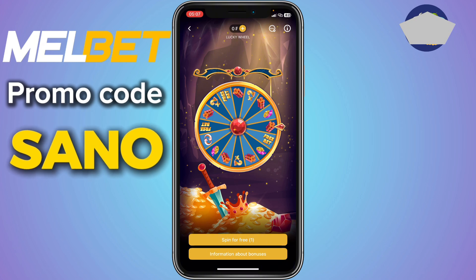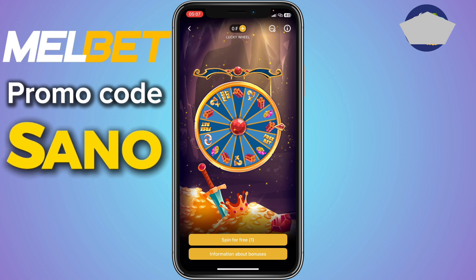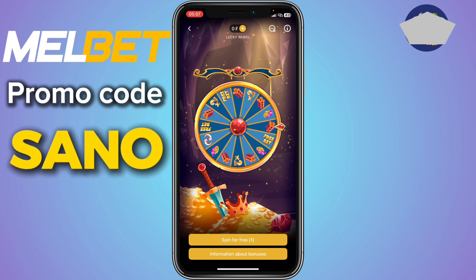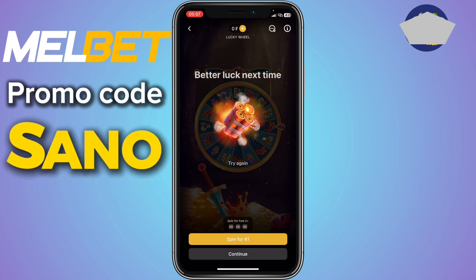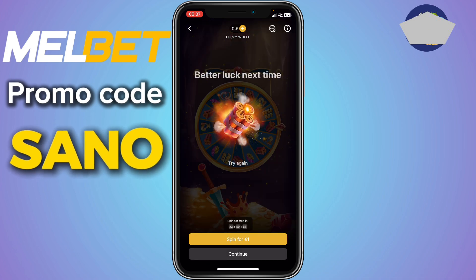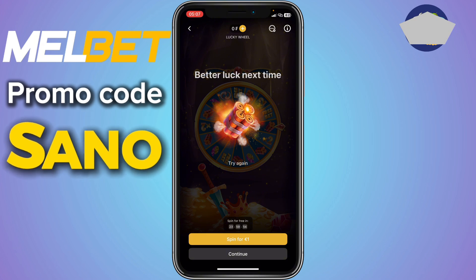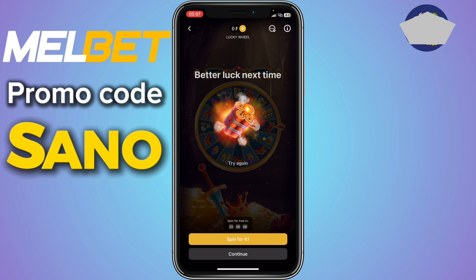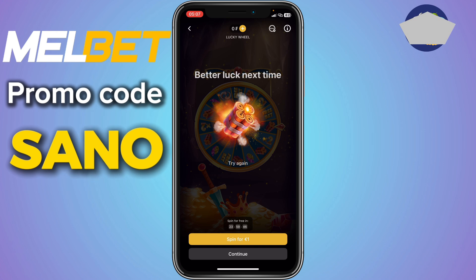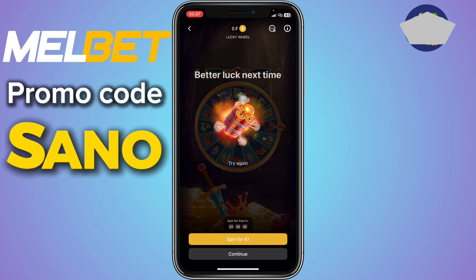Every day you have the option of getting a free spin. You have to come over here every day and log into your Melbet account. Once you're logged in, you can go ahead and spin. I didn't win — I got a bomb. So the next time I'm going to get a free spin is in 24 hours. I just have to come back tomorrow at this time and I'll get another free spin. That's how you get a free spin in Melbet.